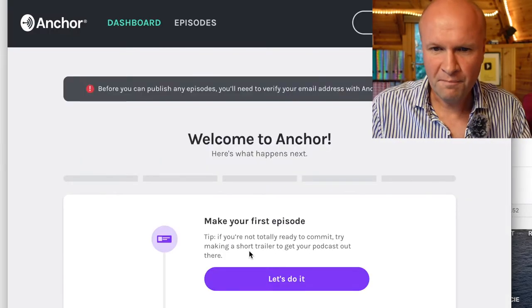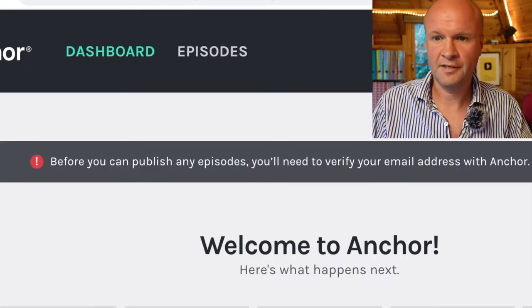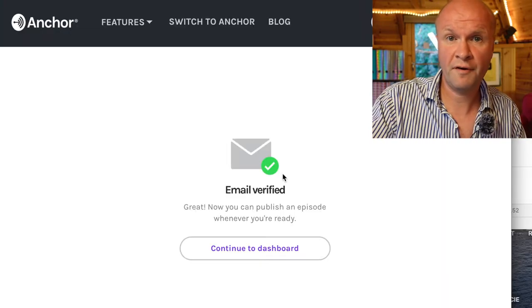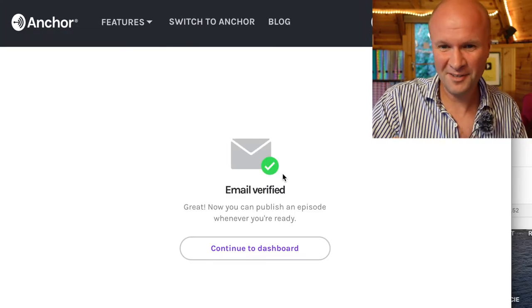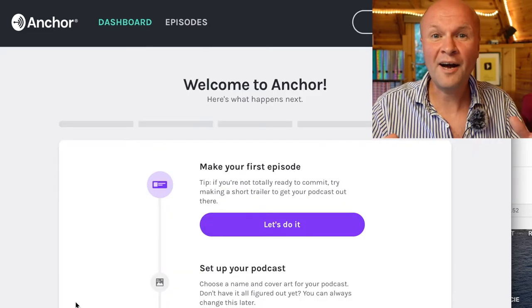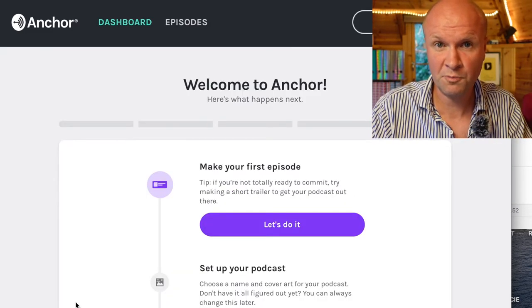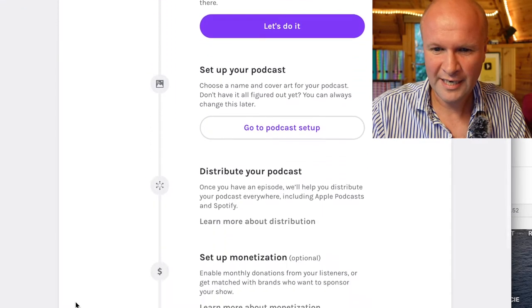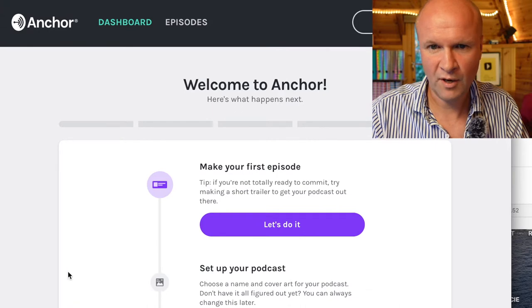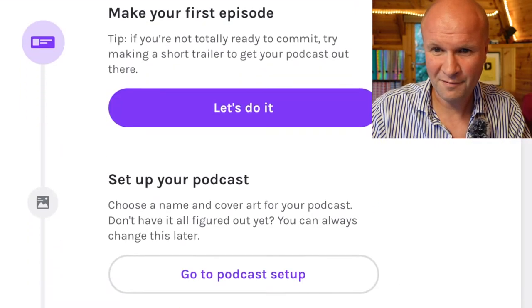There's a warning: before you can publish any episodes you'll need to verify your email address with Anchor. So it's a good job I set that up. When you click on the verification link in the email you get 'email verified,' and then you have to log in again. Now we are into the dashboard — the main dashboard — and they lay it out really nicely. This is what it looks like in 2020 and 2021, so let's follow the trail they've laid out for us.